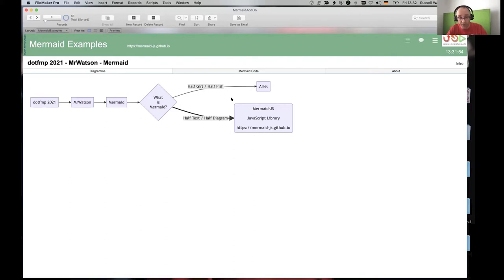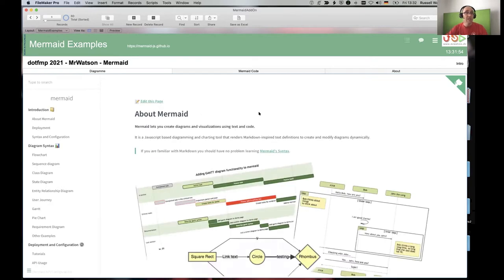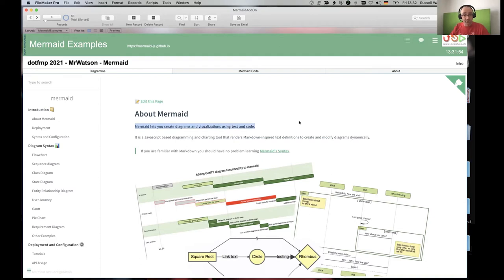Mermaid.js is a JavaScript library. I can click on the address and it jumps to the Mermaid website, where it explains: Mermaid lets you create diagrams and visualizations using text and code. It's a JavaScript-based diagramming and charting tool that renders Markdown-inspired text definitions to create and modify diagrams dynamically.